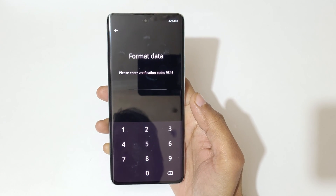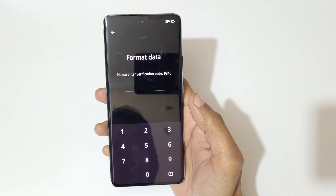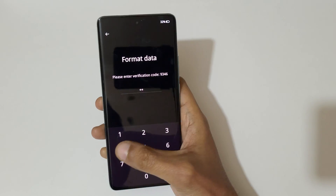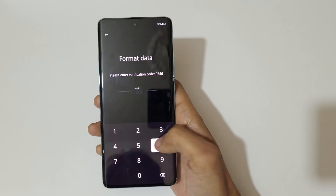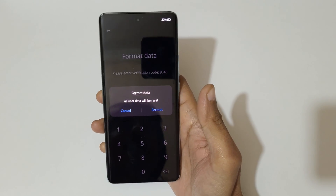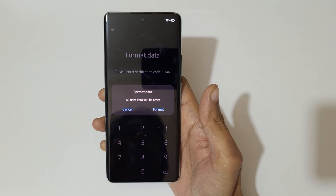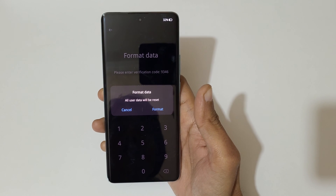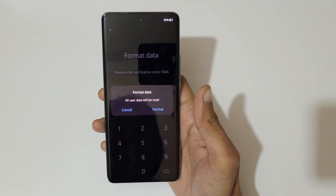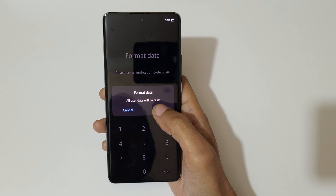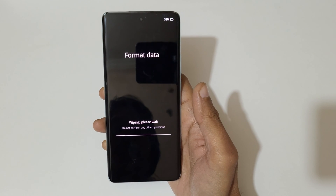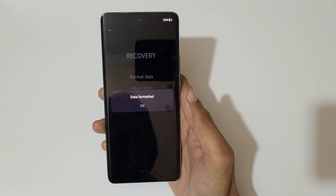Here you can see 'please enter verification code' — enter 9346. Then you can see 'format data: all user data will be reset.' Tap on 'format' to format the data. You can see 'wiping, please wait, do not perform any other operation.'